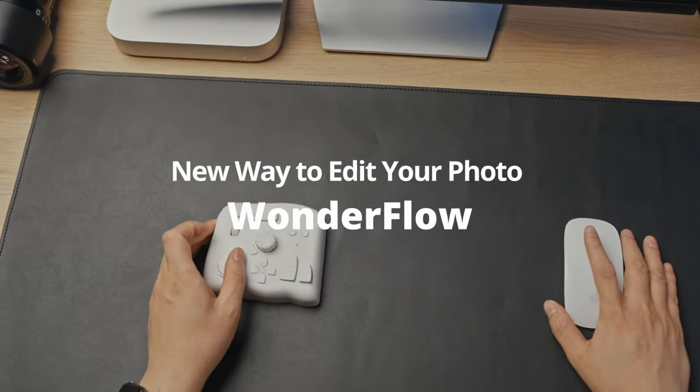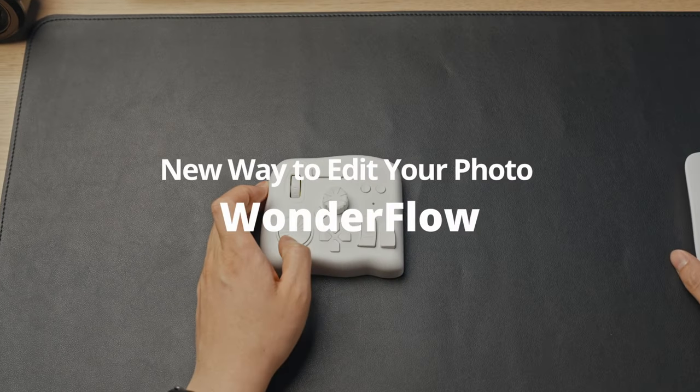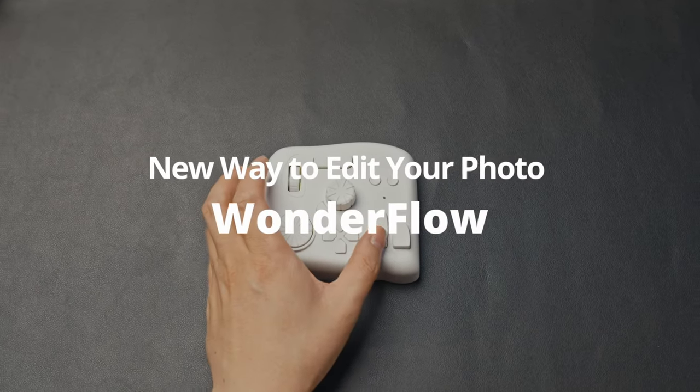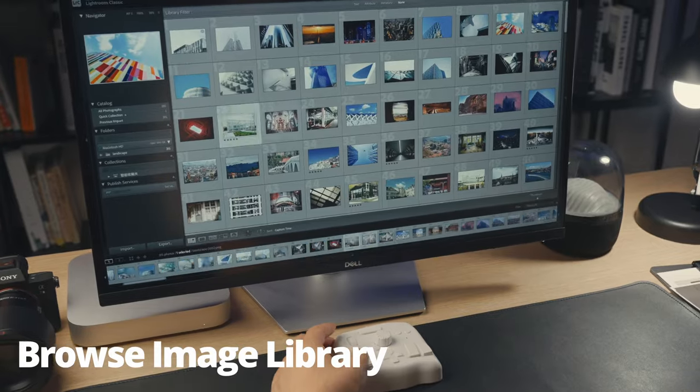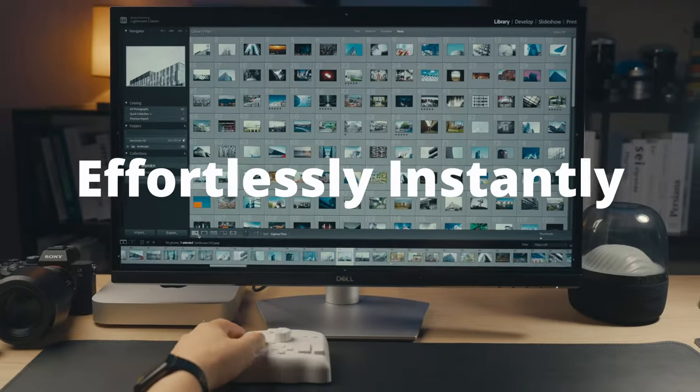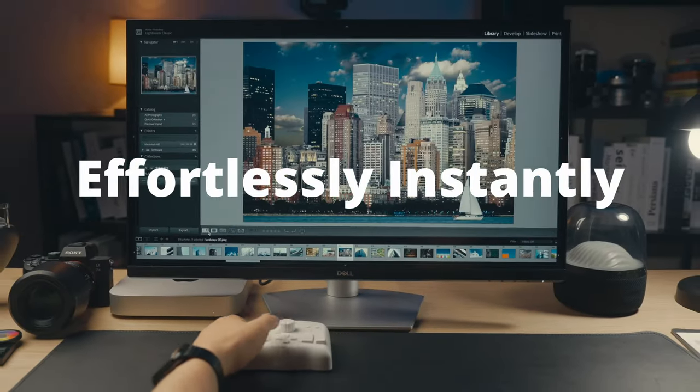Unlock the power of Wonderflow, reshape photo editing process. Effortlessly browse your image library, even amid chaos.